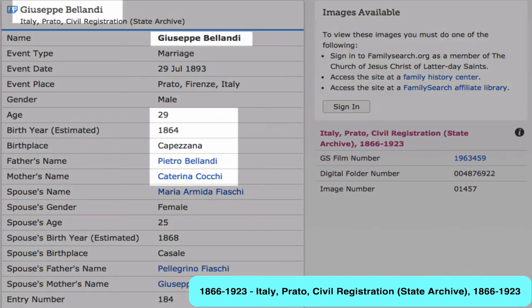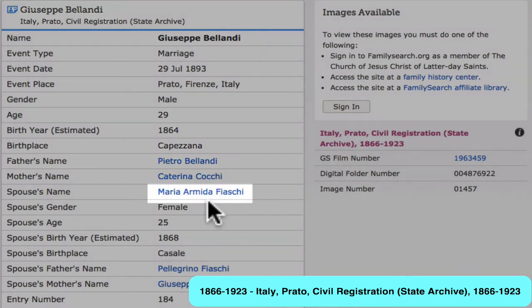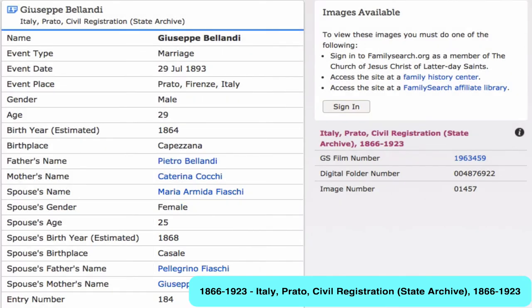Here we have for Giuseppe his age, his birth year, the town he was born in, and the names of his parents. We find the same information for Maria: her age, her birth year, the town she was born in, and the names of her parents. So you can see that marriage records are far more valuable than just proving the marriage date.